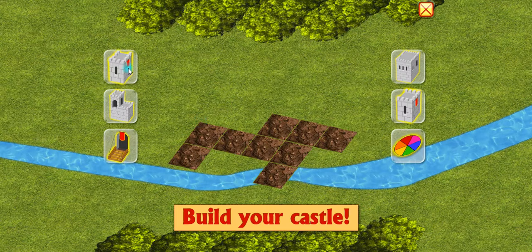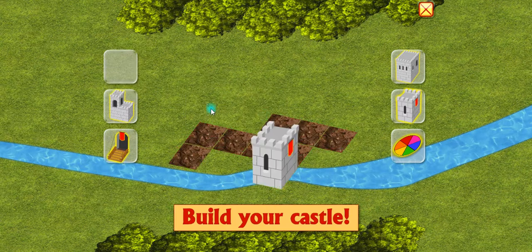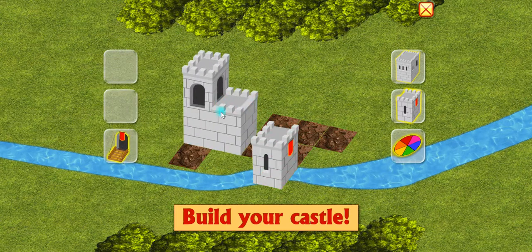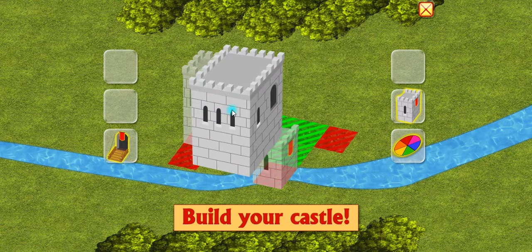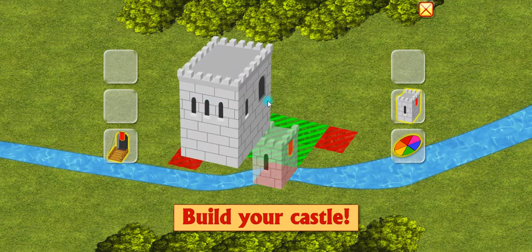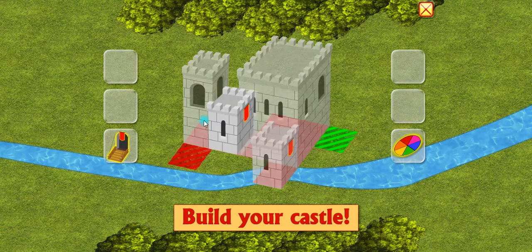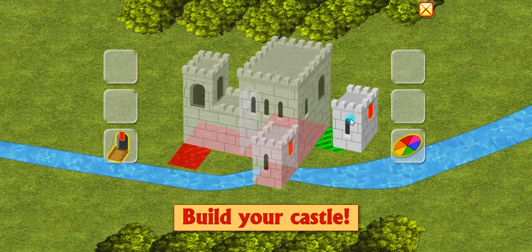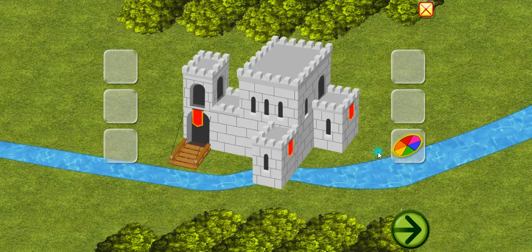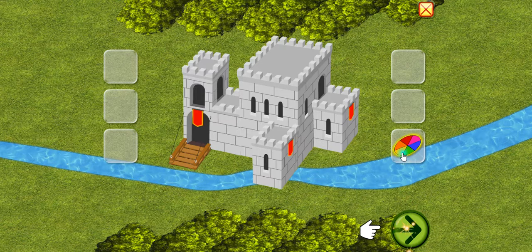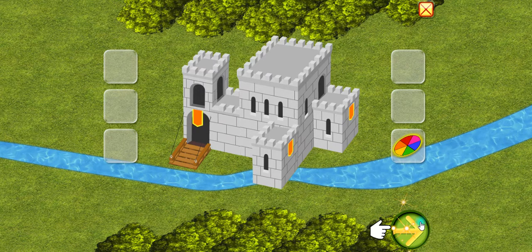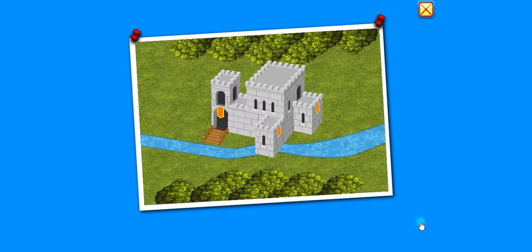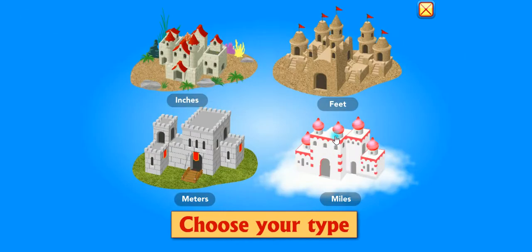Build your castle. Oops. Nice one. Would you like to play again?